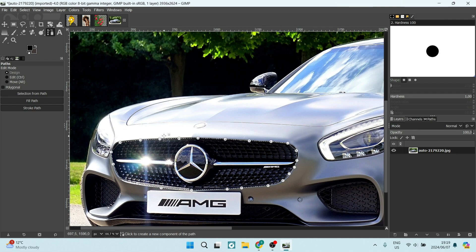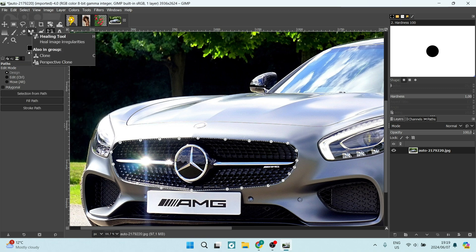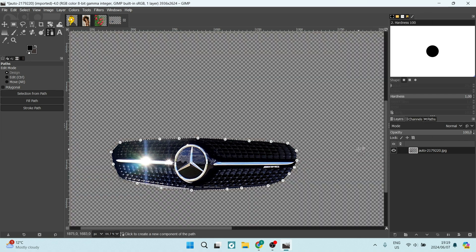Now, considering that this is the background and this is what we've selected, go up to the menu and look for Select, then click on Invert. This will invert the selection. Hit Delete and you will see that this area has been deleted. Again, make sure you're right-clicking and adding that alpha channel, and you will find a transparent background with your selection.